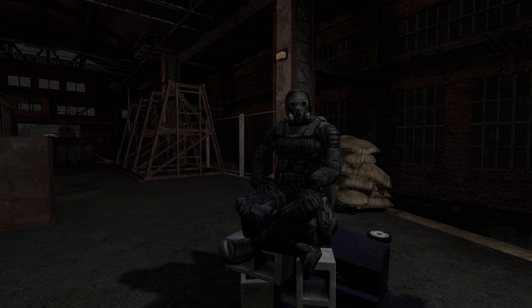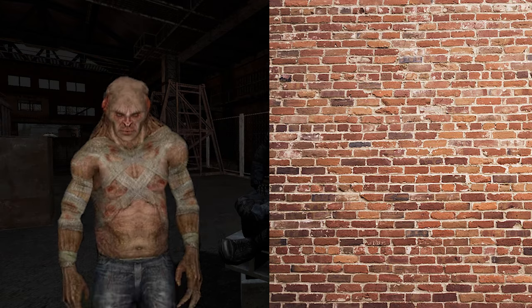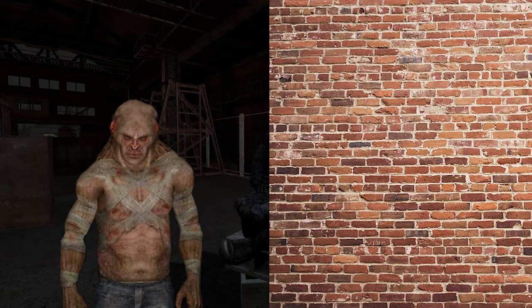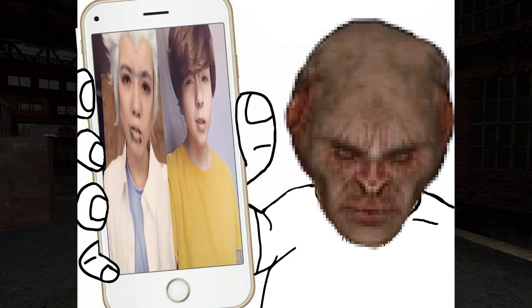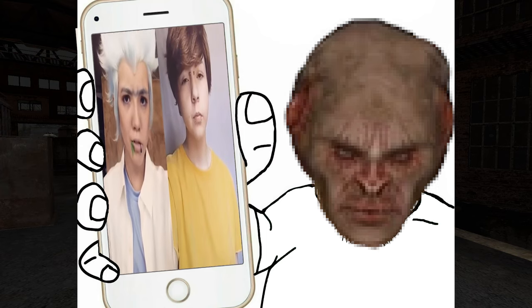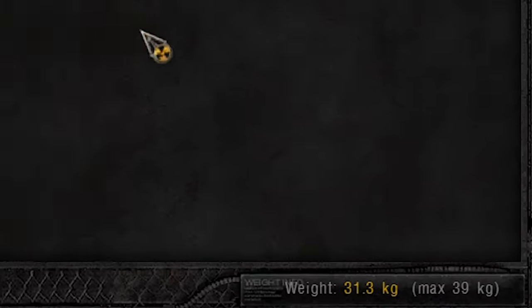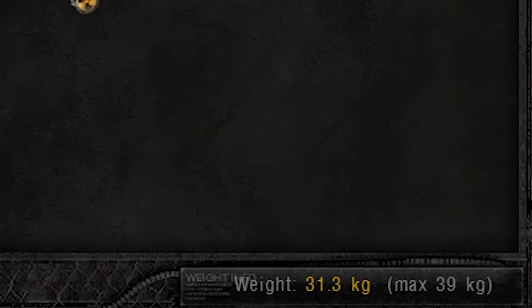For instance, psychic resistance isn't a massive concern as psychic mutants are extremely rare and can usually be handled with basic tactics. At the bottom of your inventory you can see the current total weight of all your items.